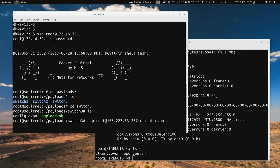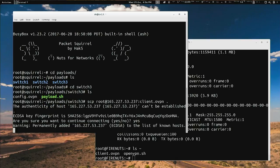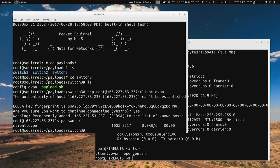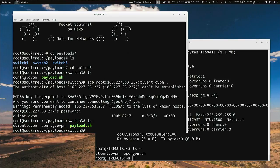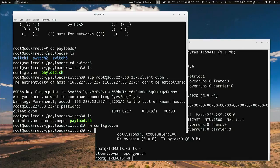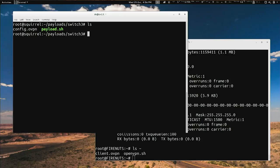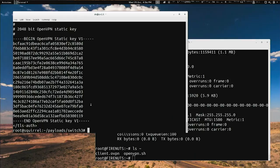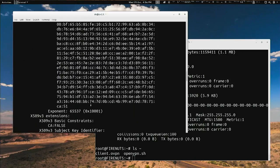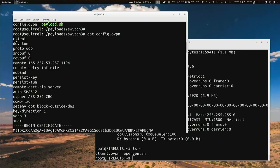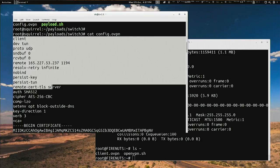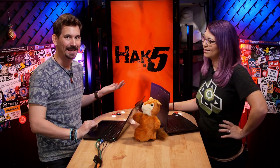Literally all I need to do now is remove config.ovpn and rename client.ovpn to config.ovpn. If I cat that file, you can see this is beautifully set up — it's the entire configuration with all the keys and everything. It's a client config, it's going to use all these things, and it's all done for you.